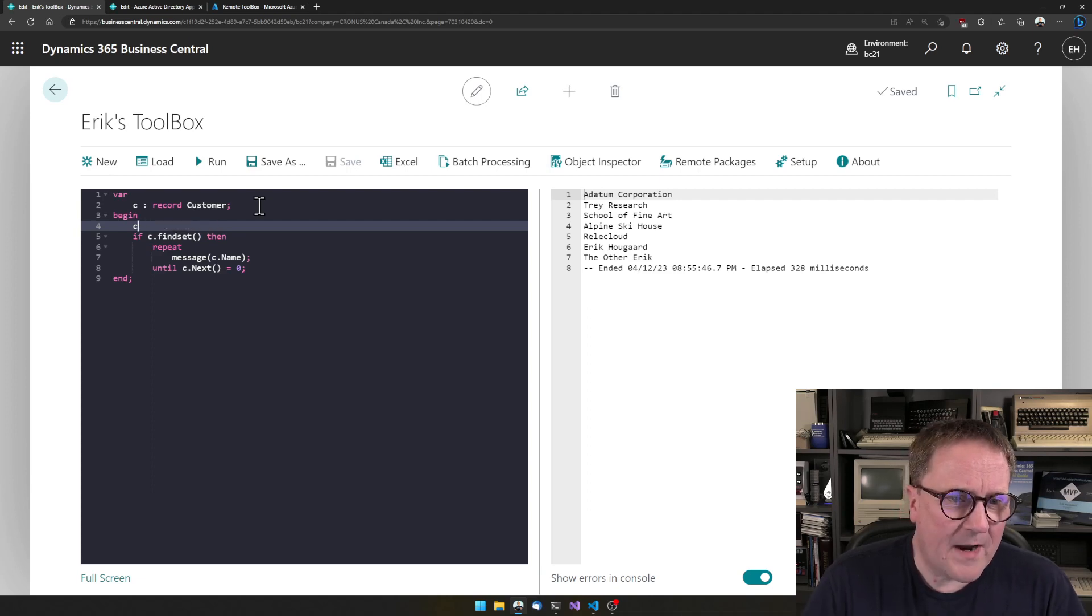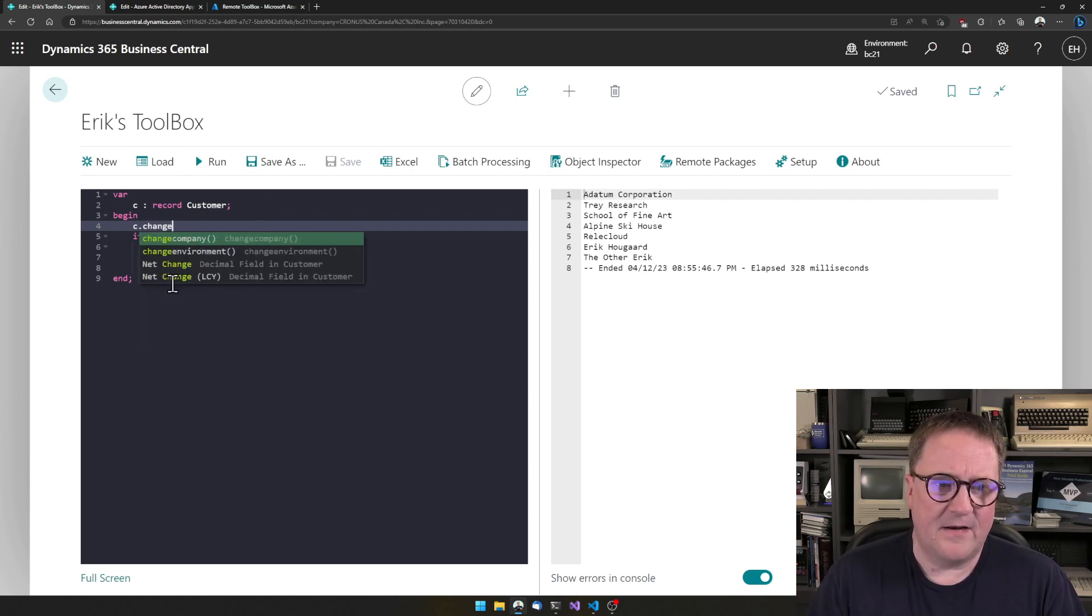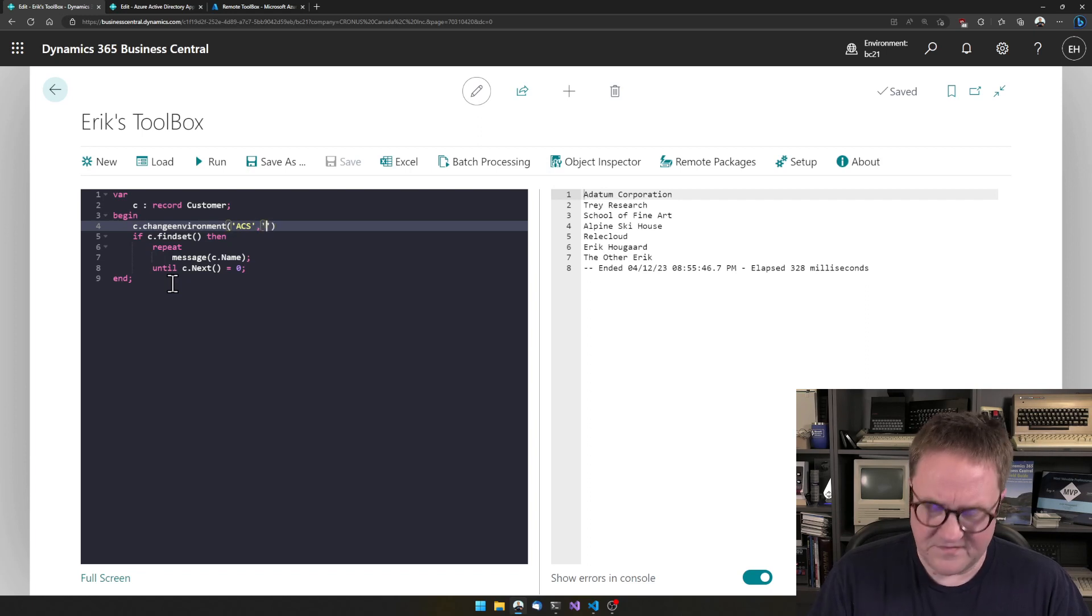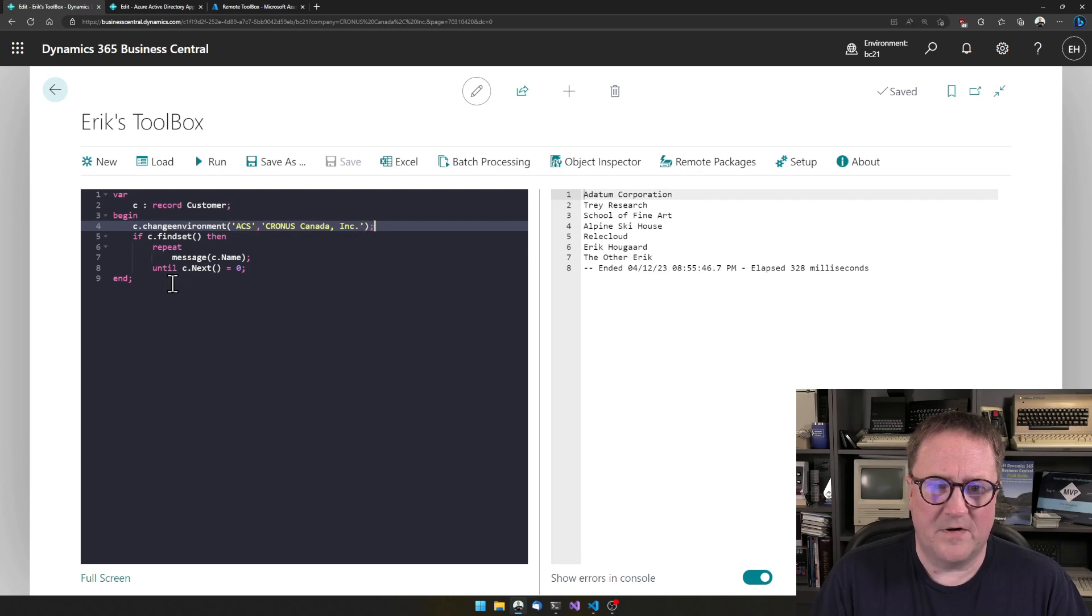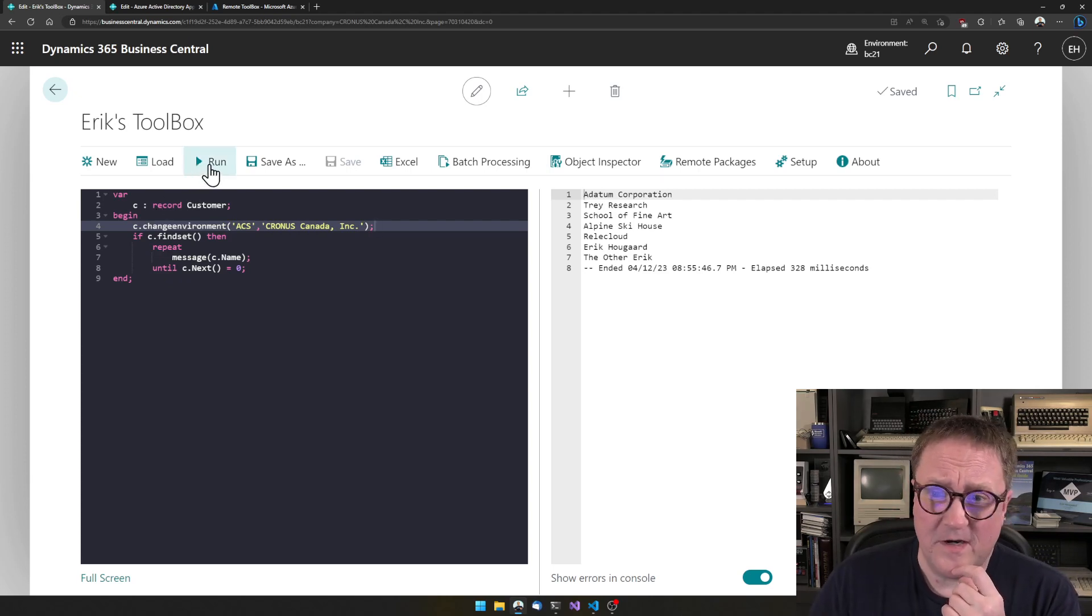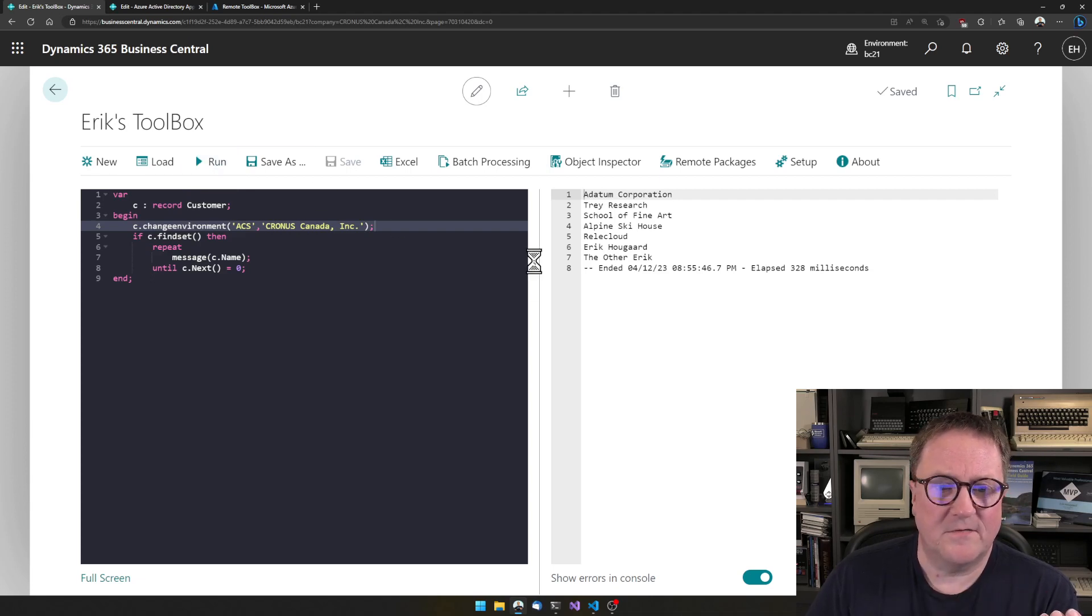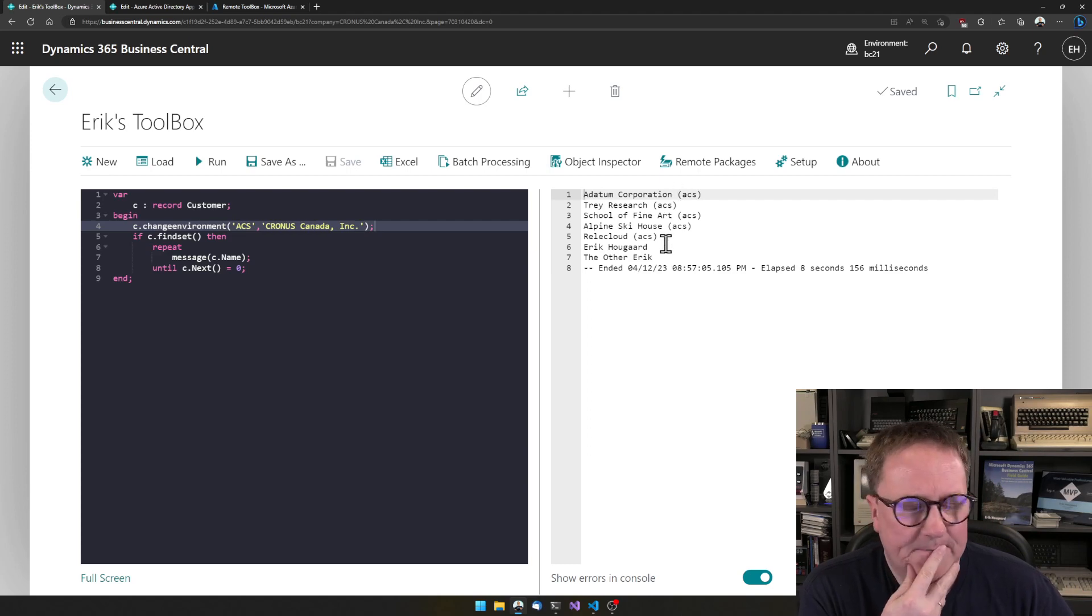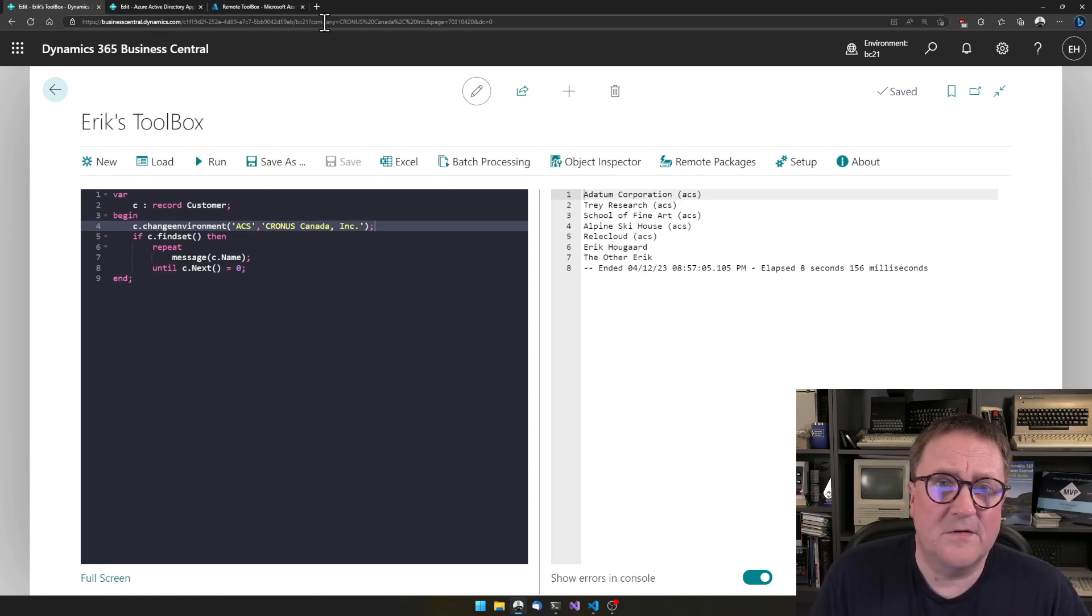To my own version of AL code that we have here, I have added a new function called change environment. So now I'm changing customer and I want to connect to an environment called ACS and use a company called Kronos Canada Incorporated. So now I told that this variable is pointing somewhere. Let me just hit run. The first time this takes a couple of seconds. You can see we've got some different names here. So now this is data from another thing.